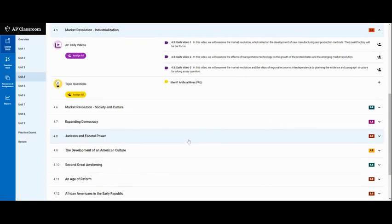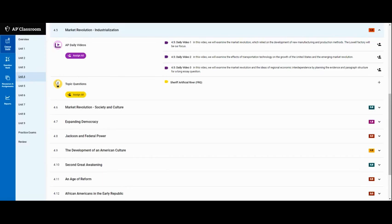I want to show you how to access the daily videos which can help you understand specific pieces of information if you're having trouble understanding what's going on in the textbook.